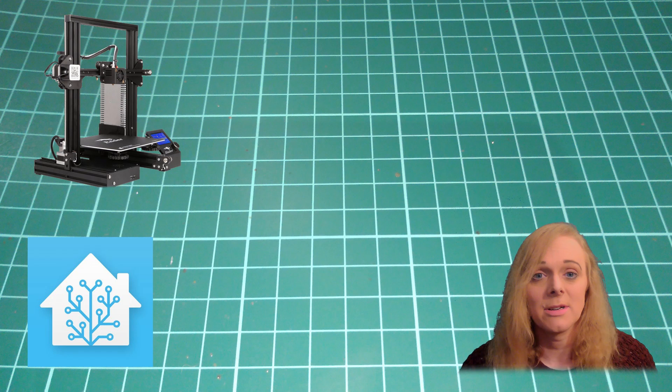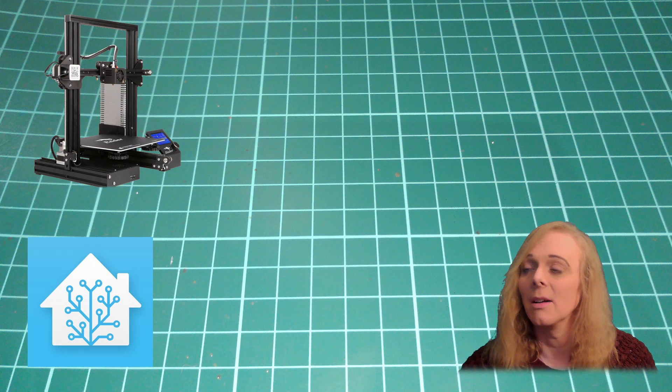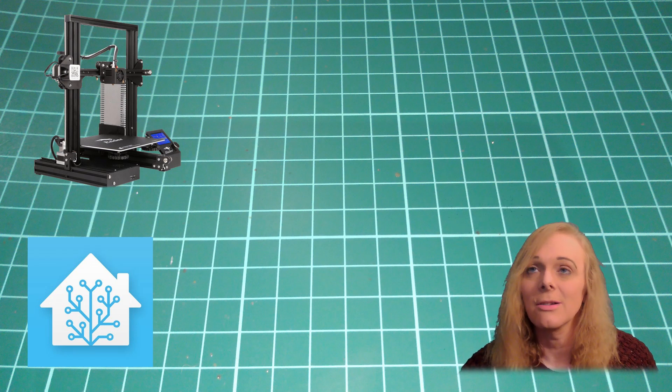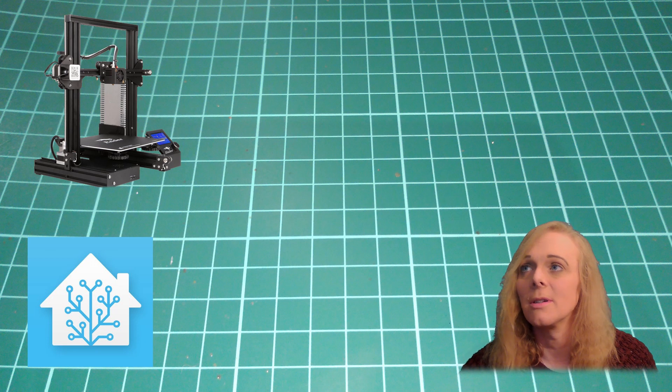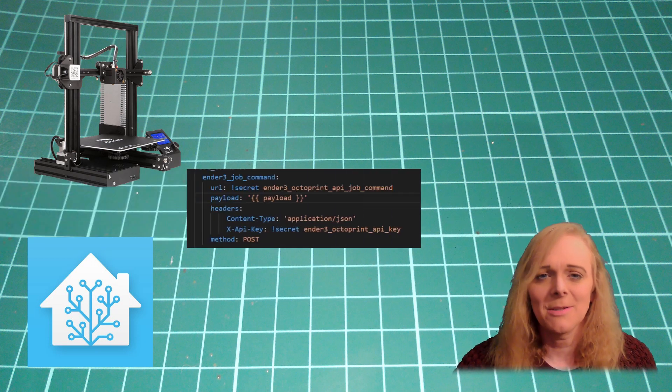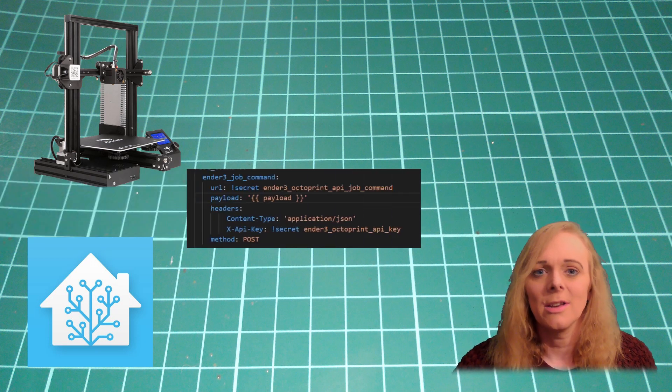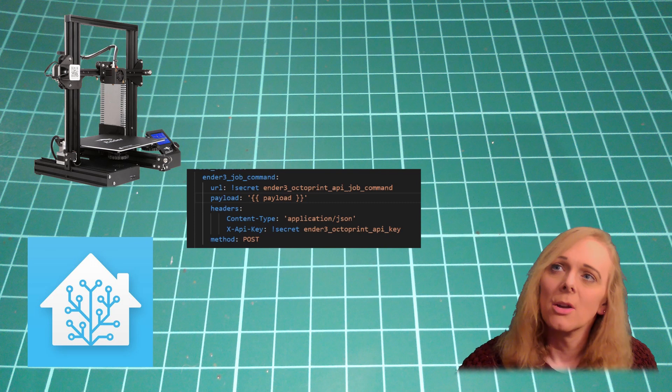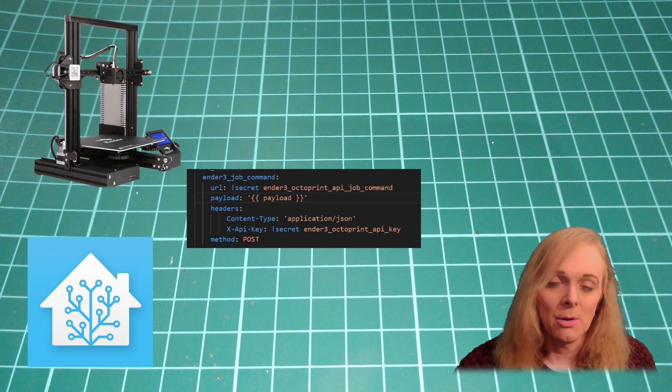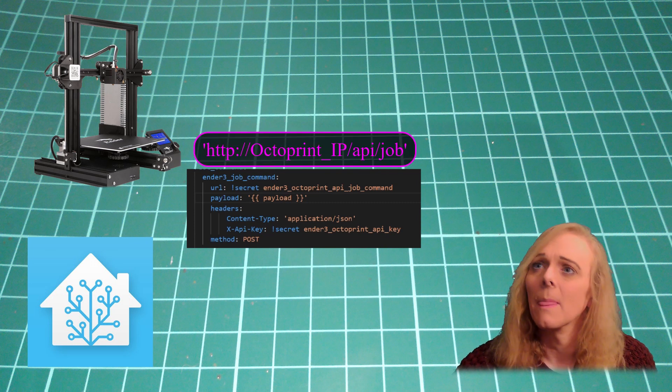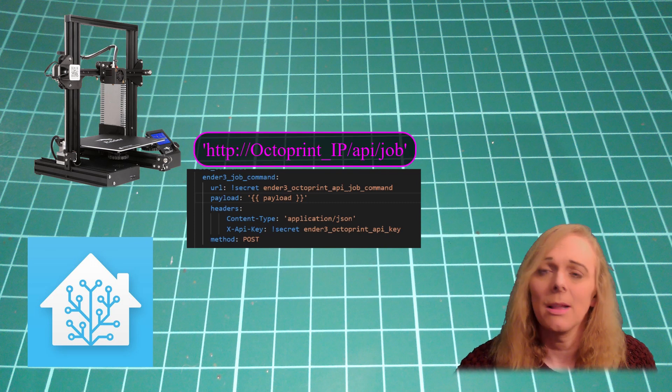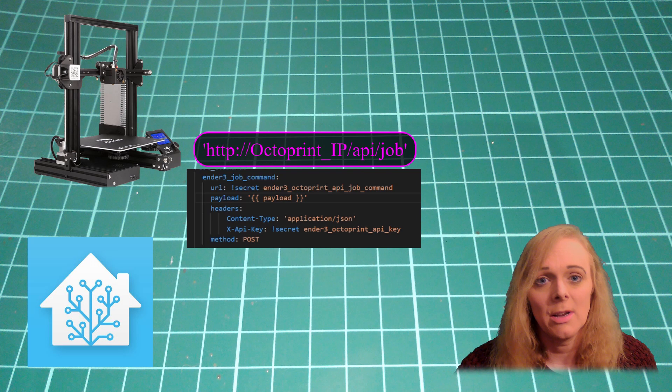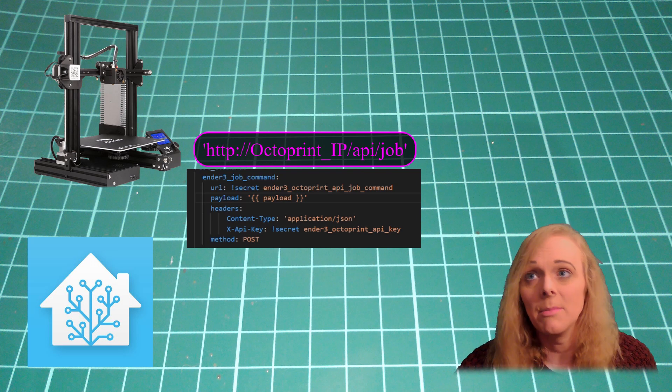If I'm printing, I get a cancel print and a pause print button. So let's look at those first. The rest command we're going to call is an octoprint job command. So we tell it the URL. The payload, we're going to define in the script.